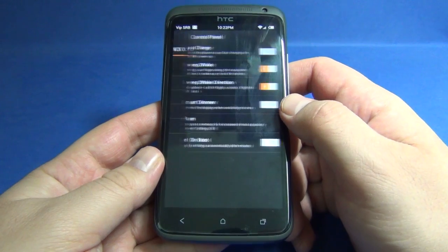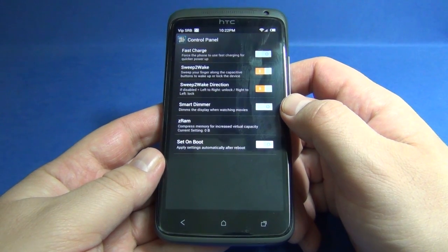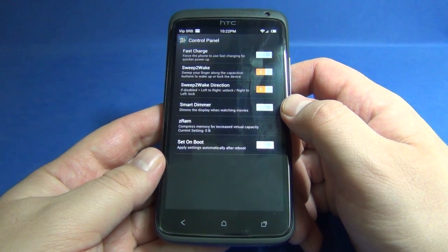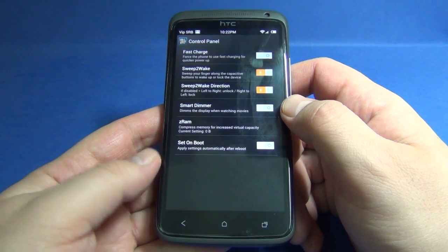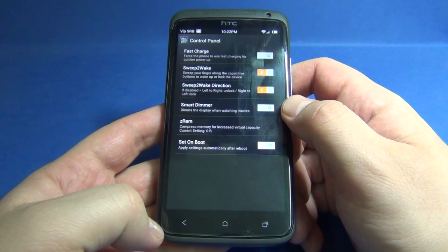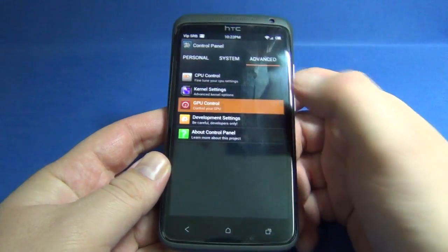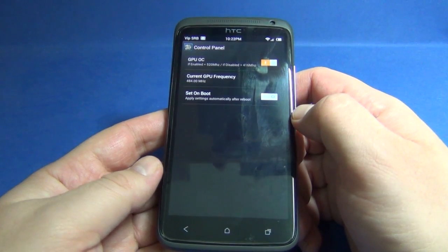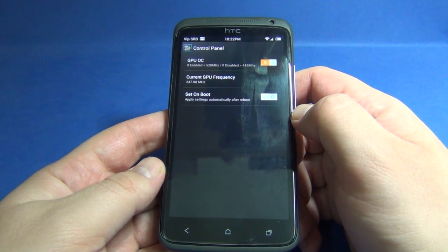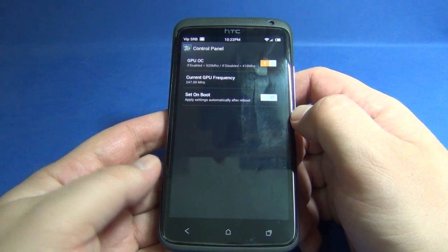We also have kernel settings like fast charge, swipe to wake, swipe to wake directions, and smart dimmer. We also have GPU control where we can overclock the GPU.